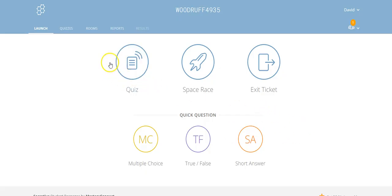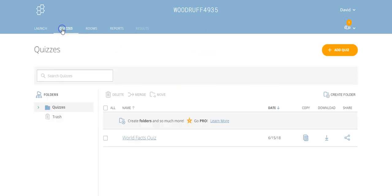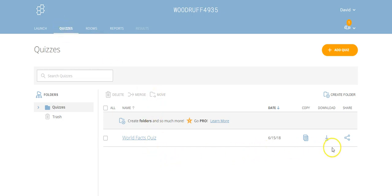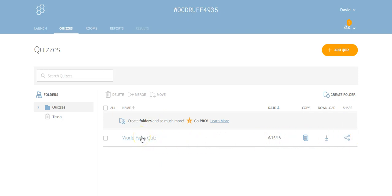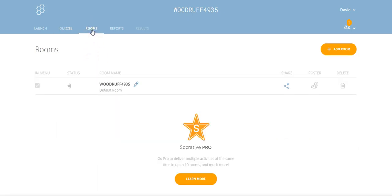We can look at the quizzes we have. We can edit, copy the quiz, download it, share it, merge quizzes to put two together, start a new quiz, or have a room. This room feature is something they really push for with Socrative Pro - you can add rooms.